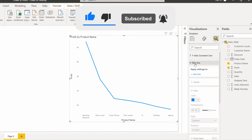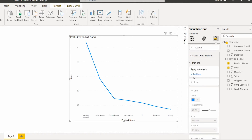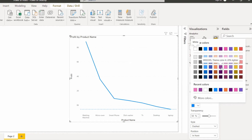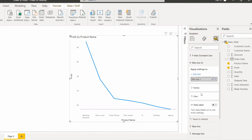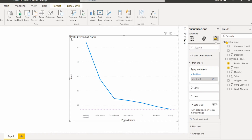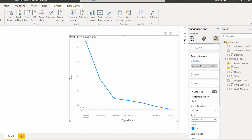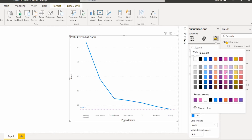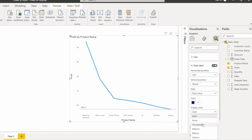To add the minimum line, expand the minimum line section and click the Add Line option — the minimum line will be added to the line chart visual. You can change the line color, and the series is the profit series. The line chart displays based on the profit value. If you want to enable a data label, enable it — by default the position is left, but you can change the position according to your requirement. You can also change the data label color and display units as thousands.